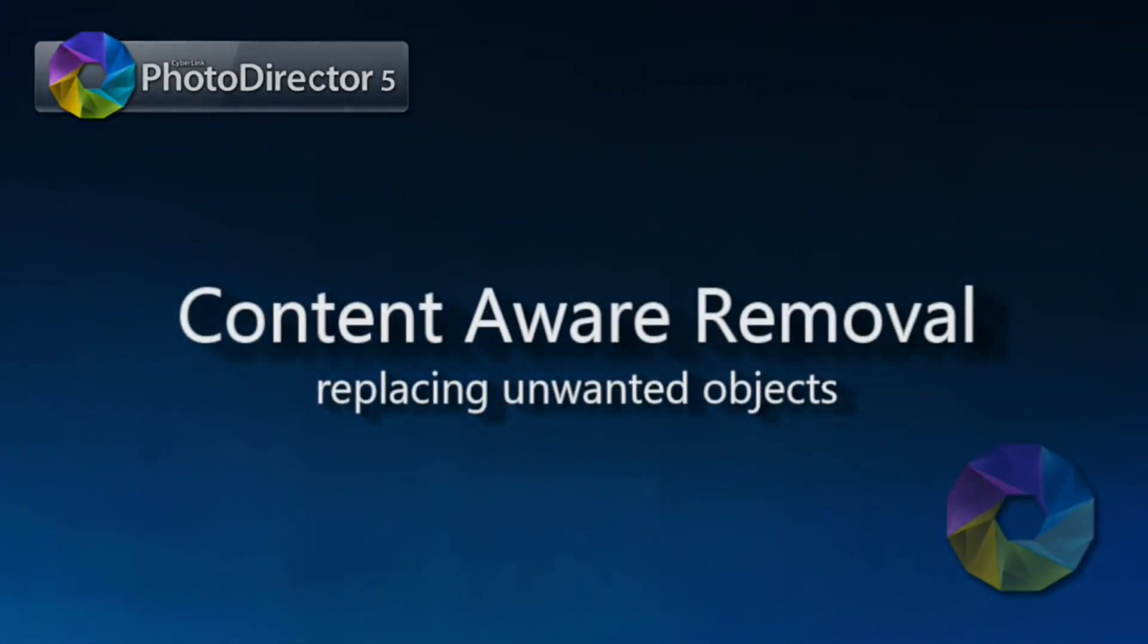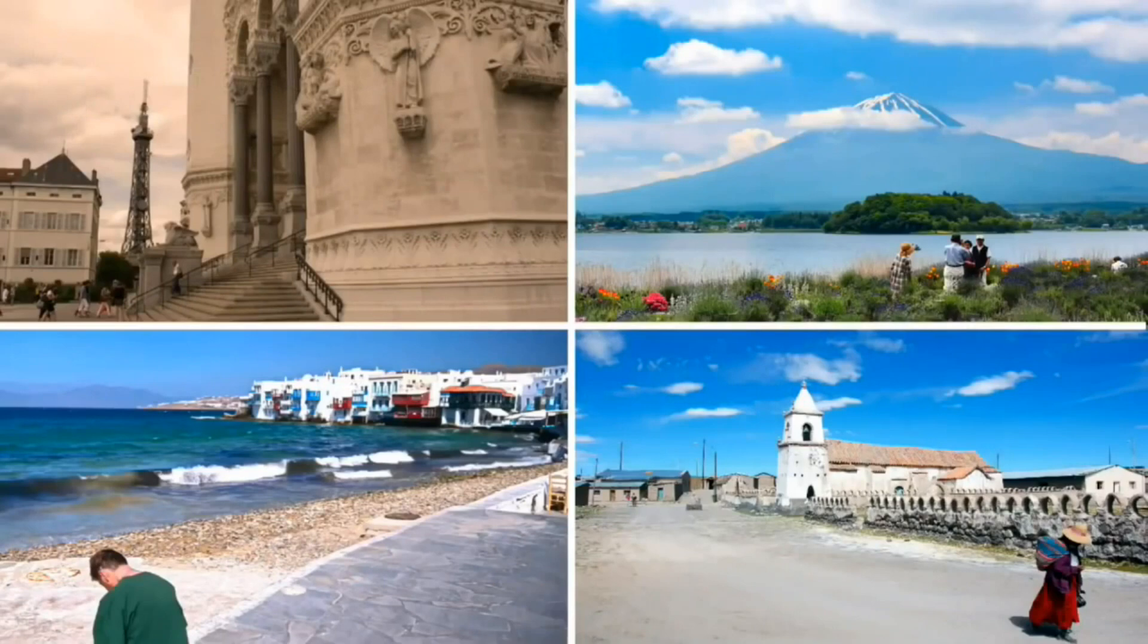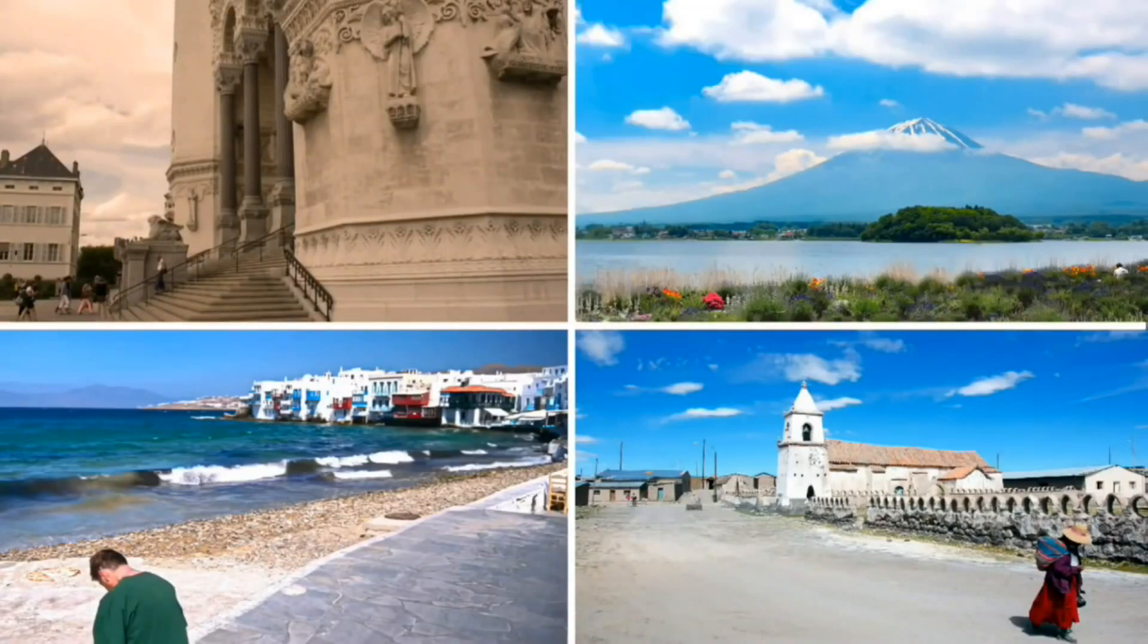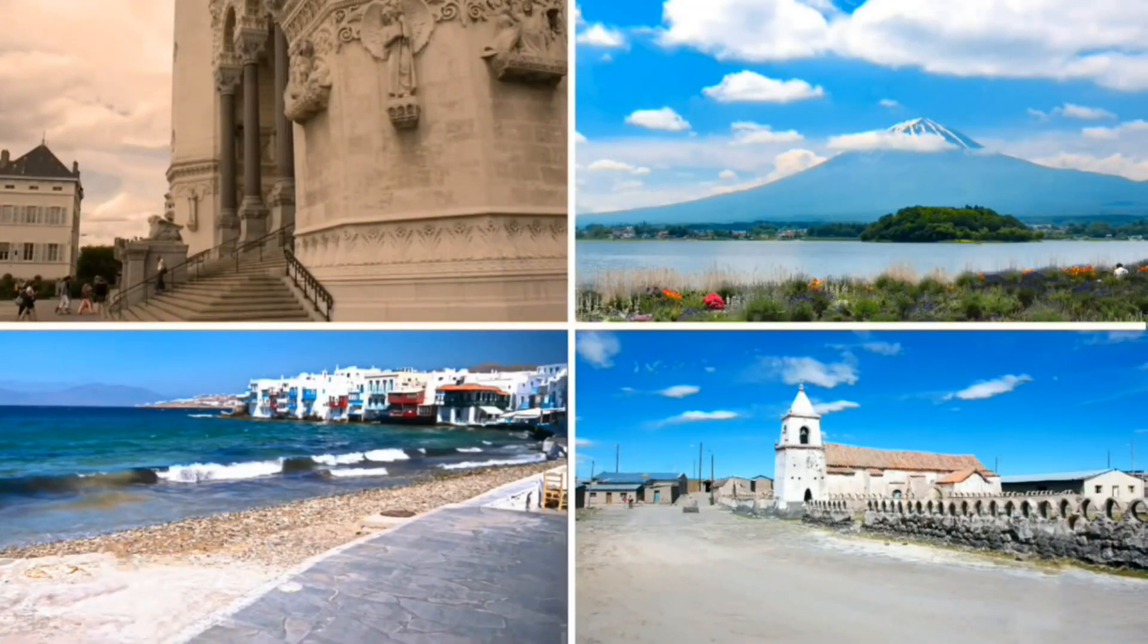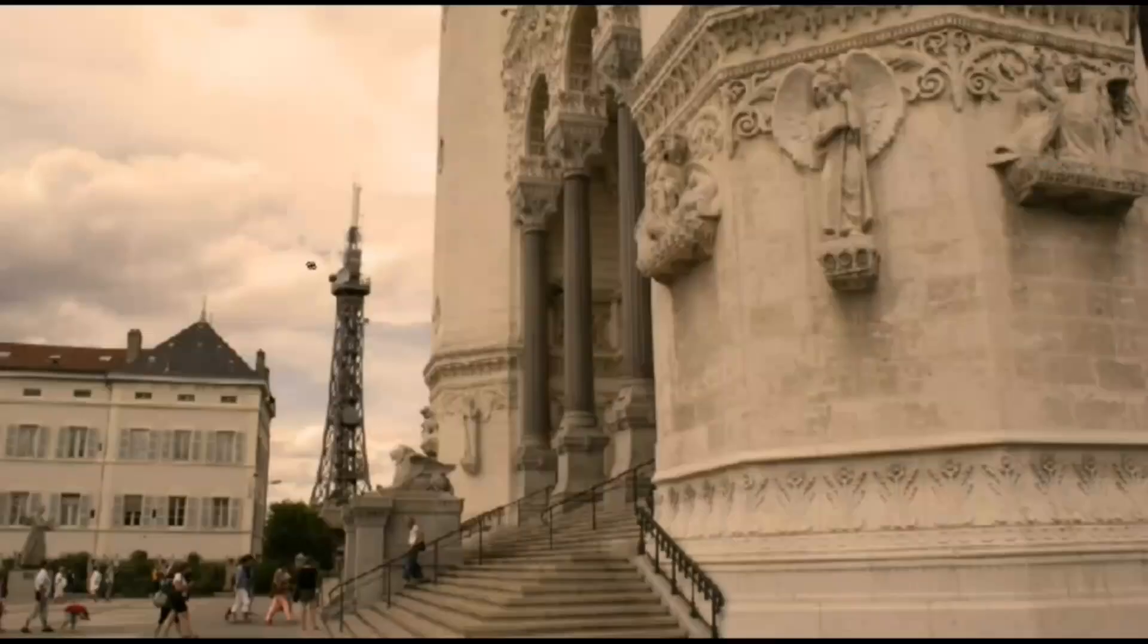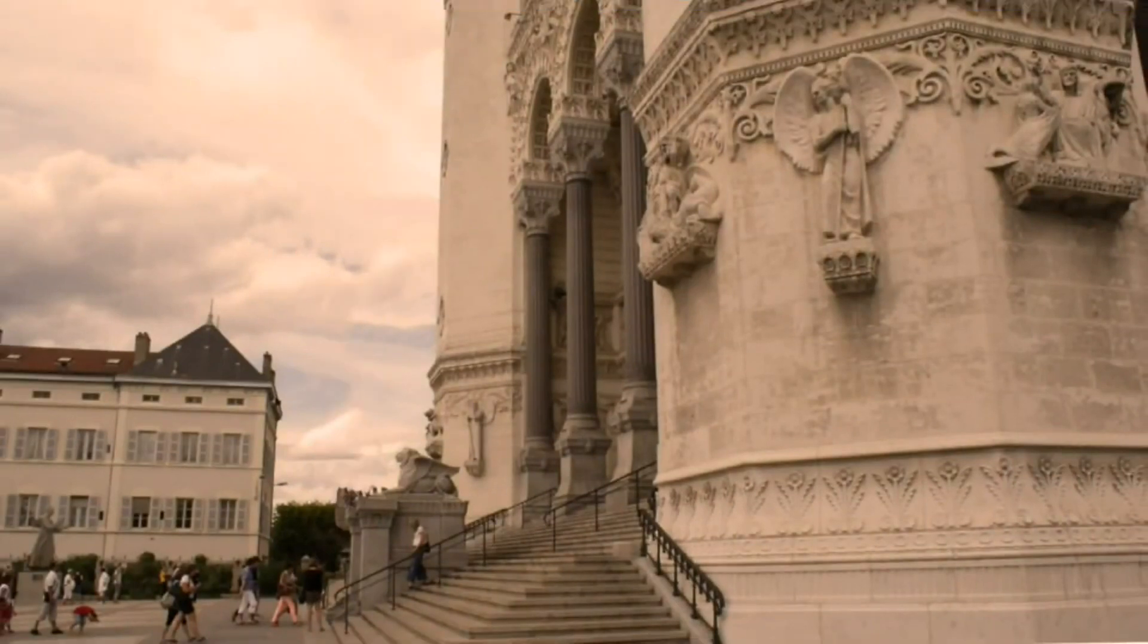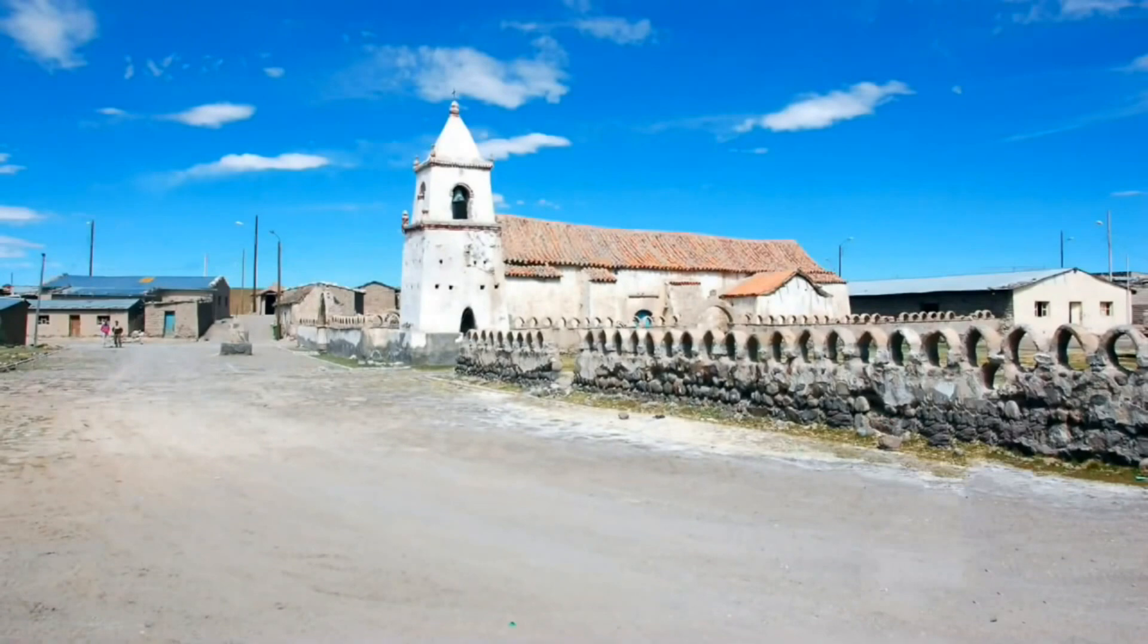In this tutorial, we'll be taking a look at how PhotoDirector removes objects we don't want in our photographs. Like this guy here, we don't want him. We want our scene to look like this. Or in this shot, we want to get rid of the tower. Or open up this shot a little more.